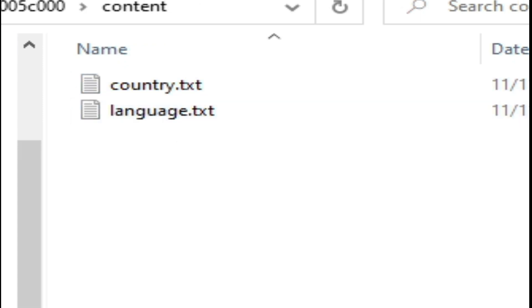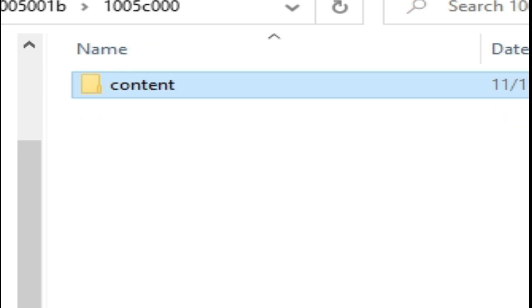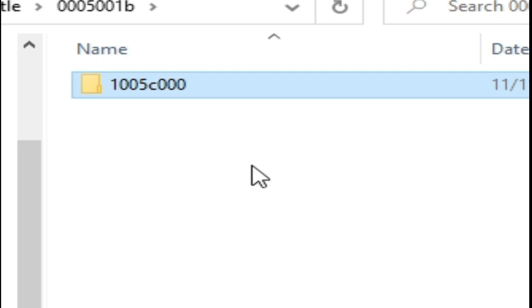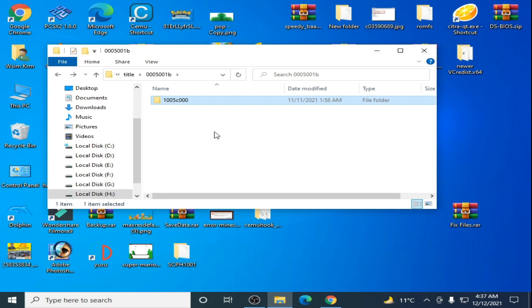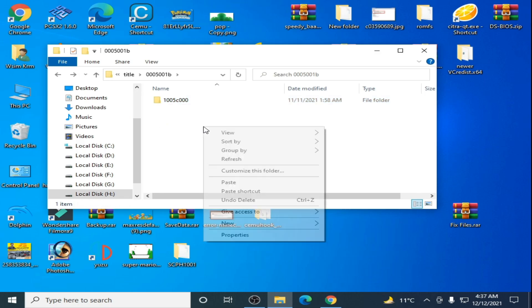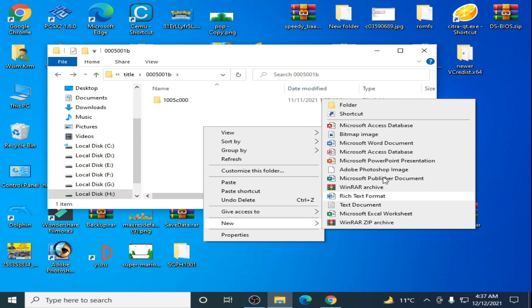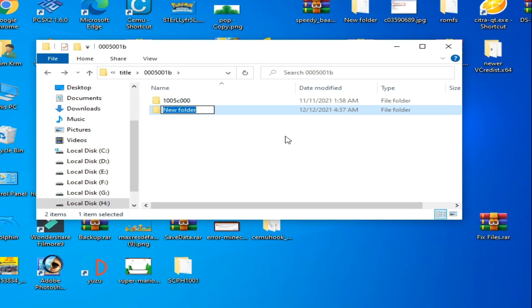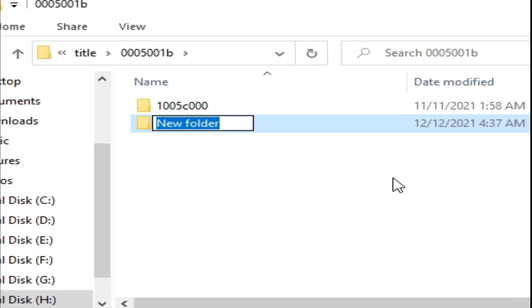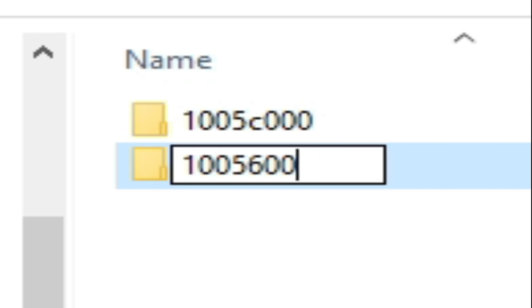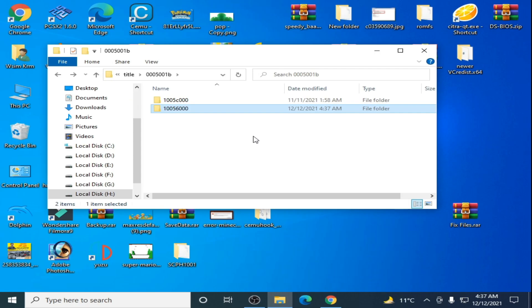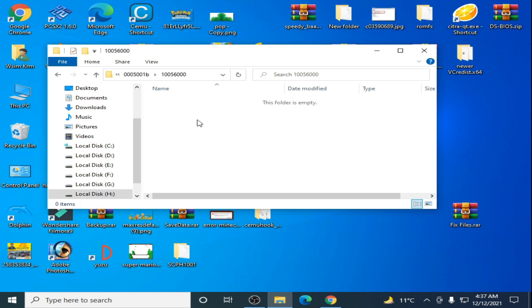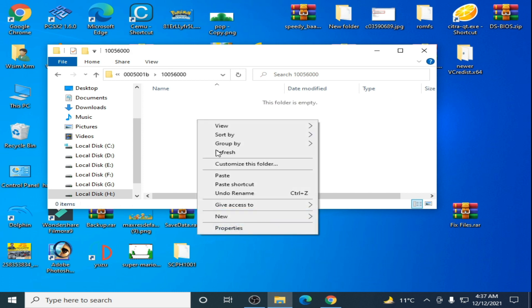Go back and create a new folder here. Right click, new folder, and type here 1005c000. Press enter and open this folder. Create a new folder here and type content, C-O-N-T-E-N-T, and press enter.